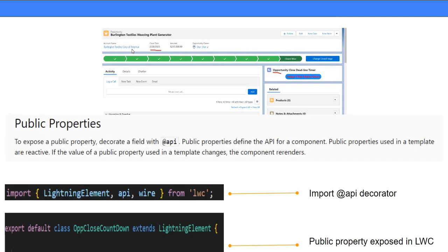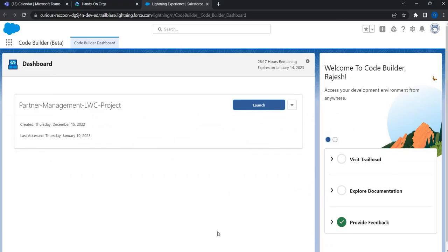There are two things we will do in this video. One is we will hear the term 'public property' and understand what it is. We will be creating code from scratch. All you have to do is import an API decorator and then access that back in the code with the @api prefix on the property name. Just stand by while we start creating the lightning web component and see how this works.